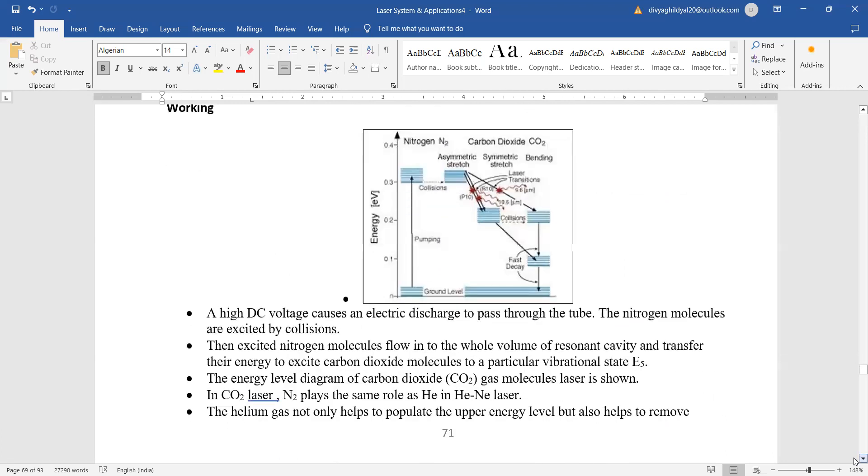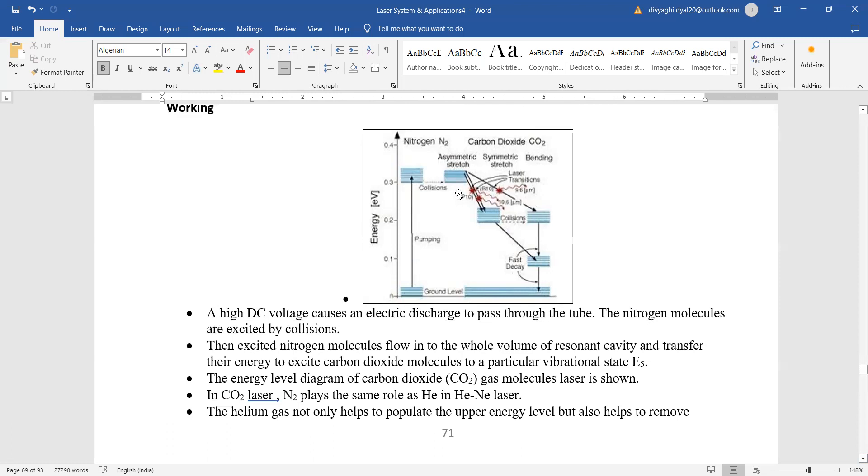Now see the four level energy diagram: ground level here, it is getting absorbed through pumping process, then the carbon dioxide atom has many modes like symmetric stretch, asymmetric bending, etc. Laser transitions are happening from the metastable state to the ground state, and due to collision, because carbon dioxide is also a molecular laser, it is coming under that category.